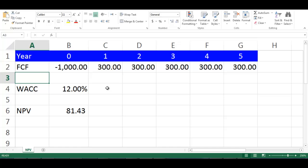To make sure we got the correct NPV, we can use the traditional approach to calculate NPV and compare the two numbers, which is the summation of initial investment and the present value of all future cash flows. Let's write DFCF in cell A3.